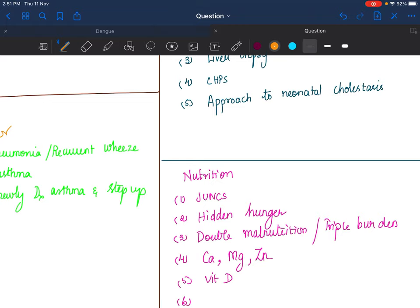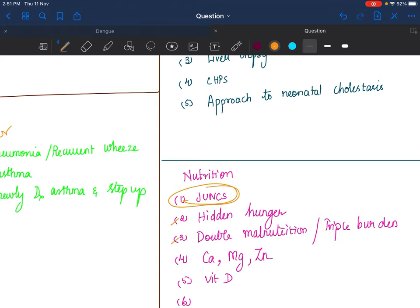Nutrition: Know about JUNCS—there have been lots of talks, lots of articles about JUNCS, read that well. Hidden hunger, double malnutrition, triple burden of malnutrition—you should know, all of these are social pediatrics topics. Individual vitamin: if you have to know, you should know vitamin D well. Elements: calcium, magnesium, zinc—I think somehow zinc might be asked this year.